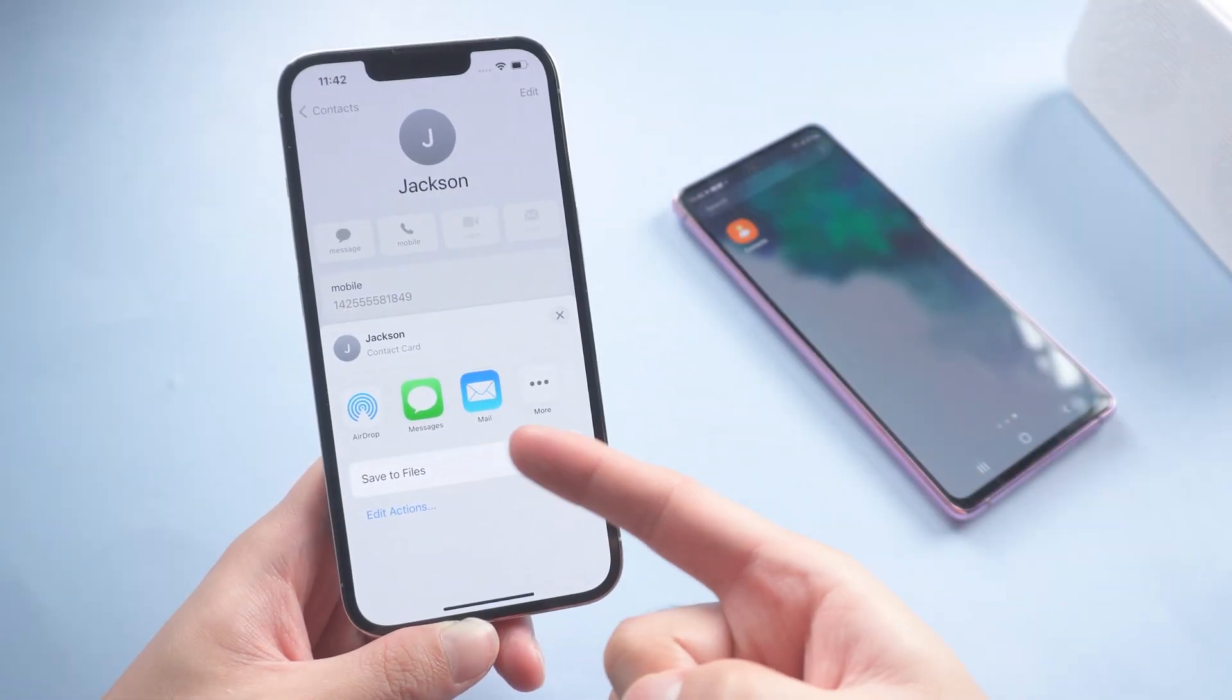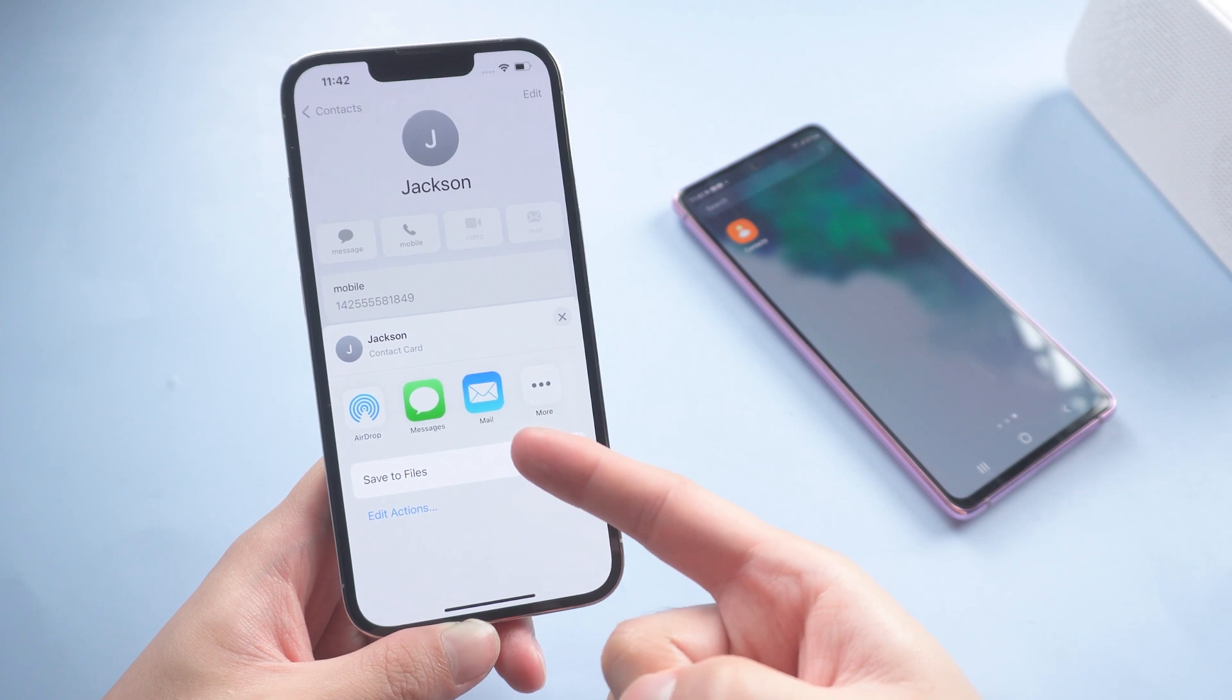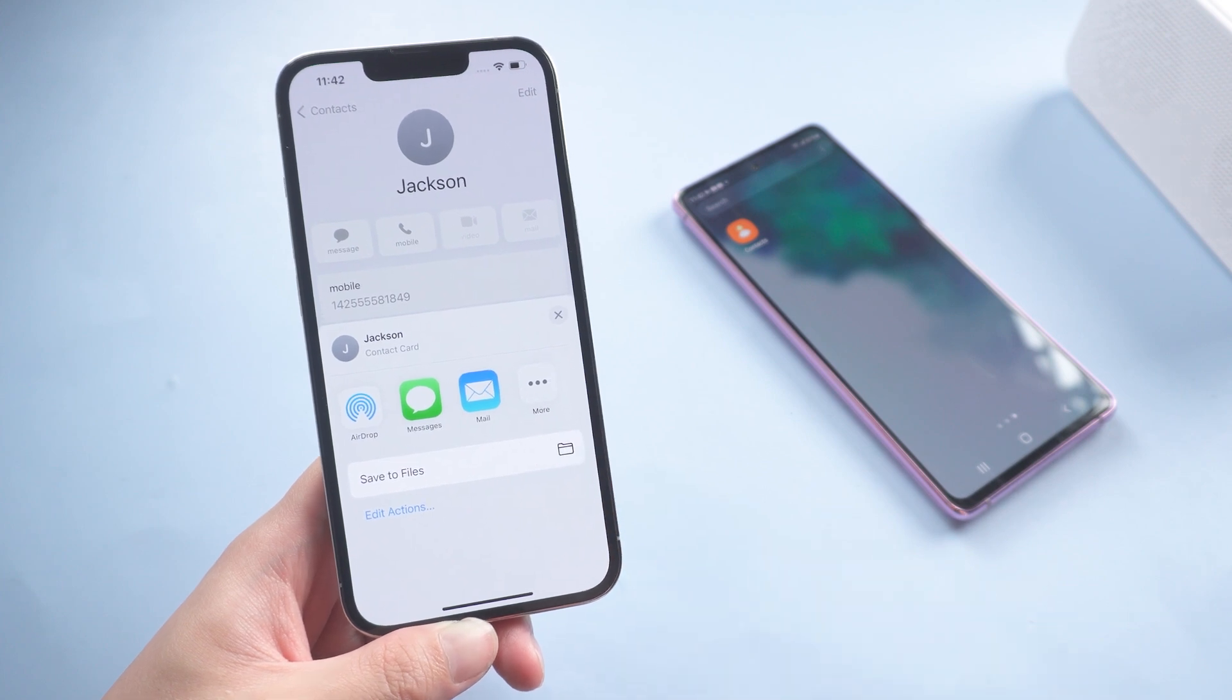If you need to transfer tons of contacts, you can try the next method. Method 2: Transfer contacts by iCareFone.